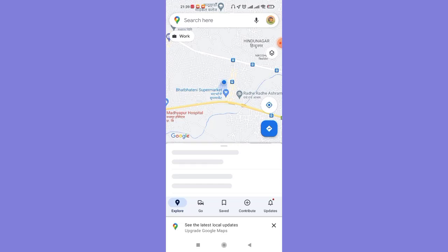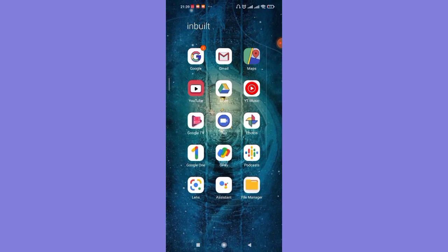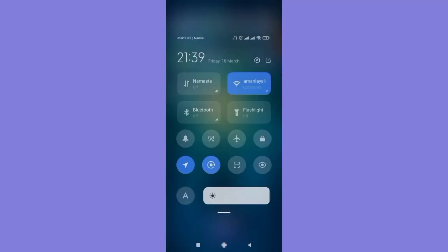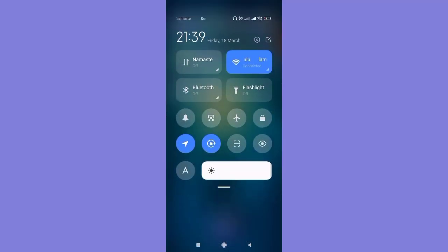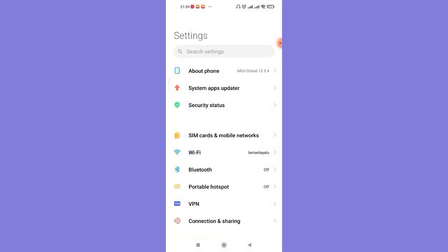But don't worry, I have a method in store for you. Now to remove or sign out your account from the Google Maps application, scroll down and open up the settings menu on your phone. After the settings menu opens up on your phone...